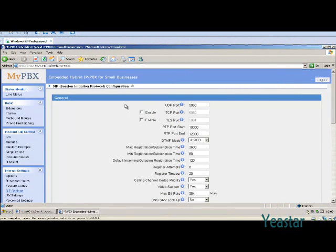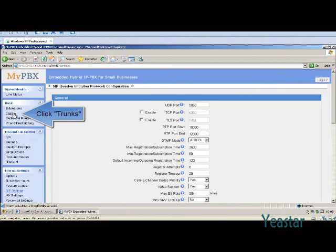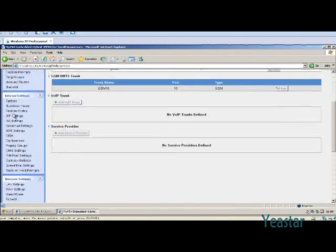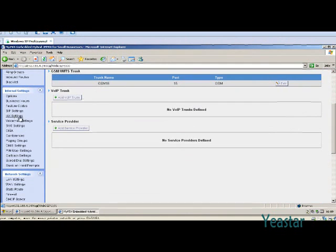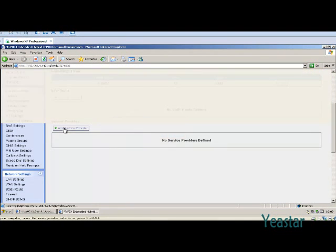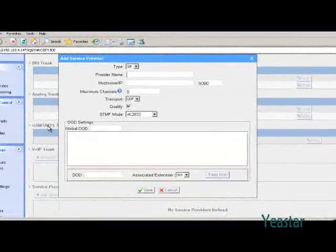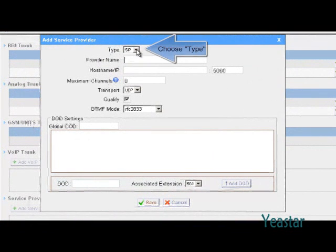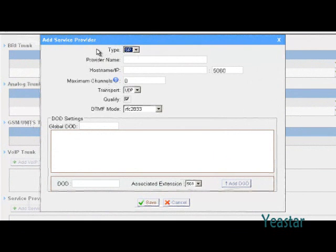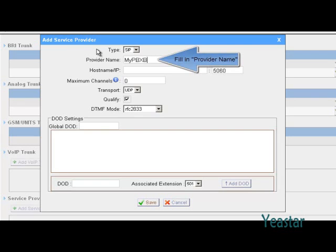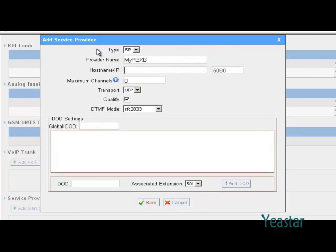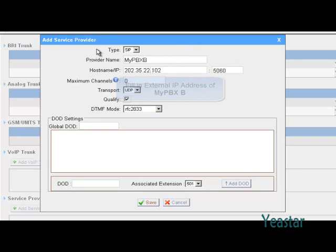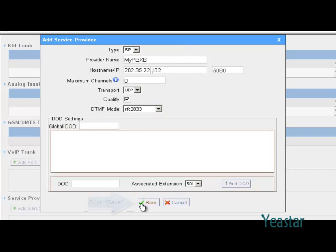Next, click Trunks and add service provider. Trunk type can be SIP or IAX. Here we choose SIP. The hostname slash IP is the public IP of MyPBX B. Click save.